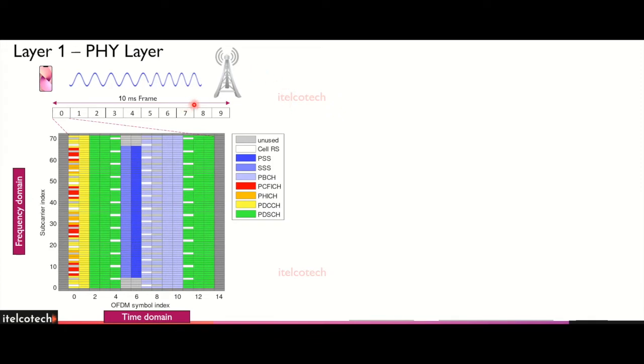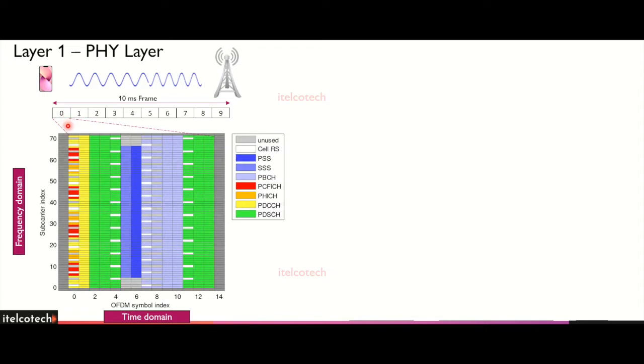Any information which is transmitted between the base station and the user in the time domain is in frames which is of 10 milliseconds. Within that frame we have 10 subframes. If we pick up one subframe, which is the very first subframe, we have a different kind of channels and signals allocated in that.